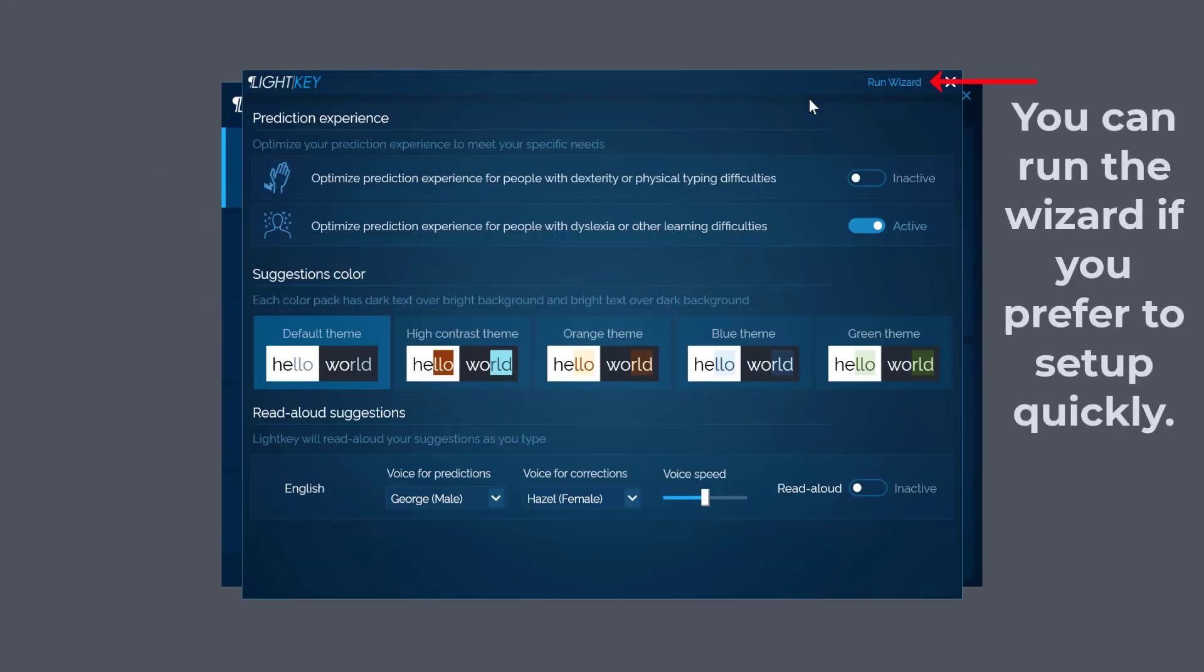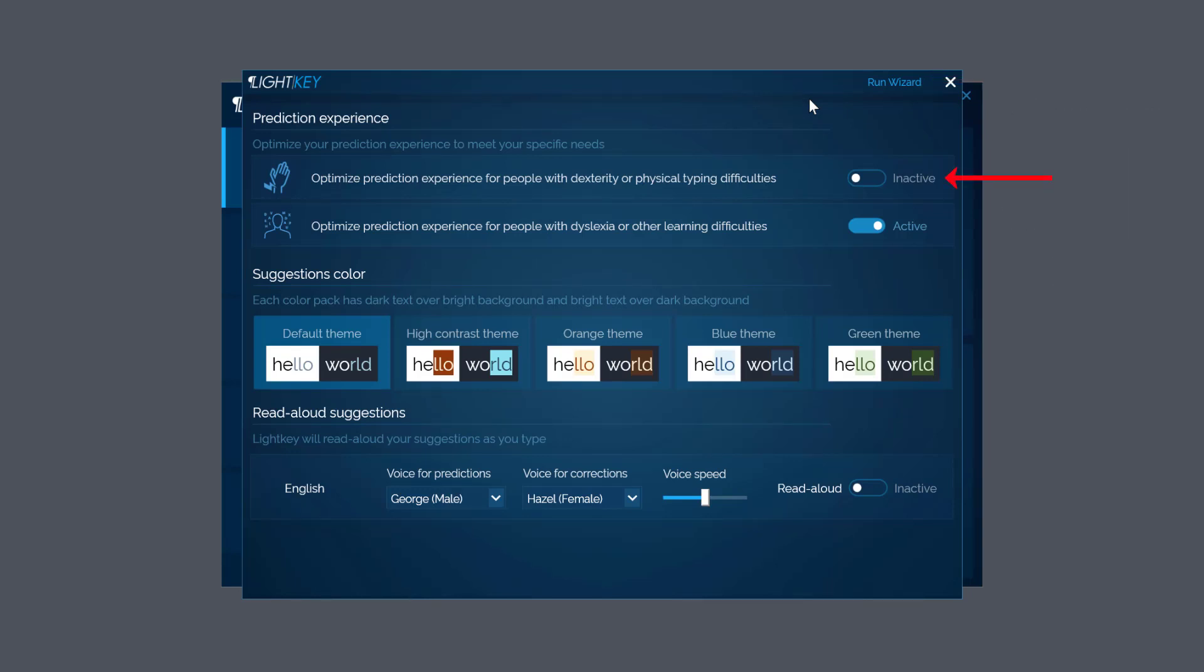The first two options: one says optimized prediction experience for people with dexterity or physical typing difficulties, and the second one is optimized prediction experience with dyslexia or other learning difficulties. You can see the first one is more physical and the second one is more mental, so you need to choose which one fits your criteria.